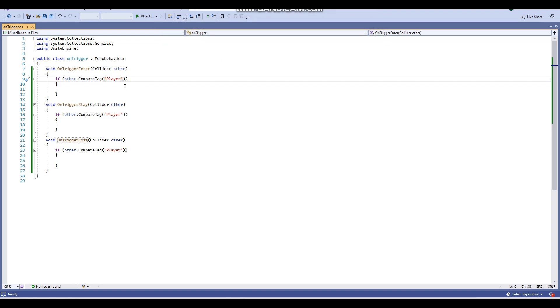Anyways, let's get right into this and I'll explain how this all works.